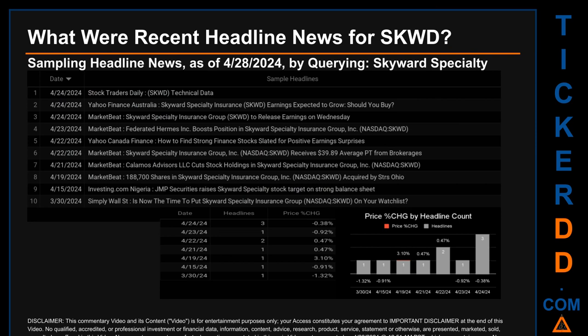Hello, my name is Sam. What were recent headline news for SKWD? Today, Sunday April 28, 2024, I sampled one of our news aggregators for latest headlines for this ticker by searching specifically by a keyword that may appear broadly in the title or body of discoverable news articles. The results show 10 unique headlines published across seven unique dates, with publication dates spanning 25 days.